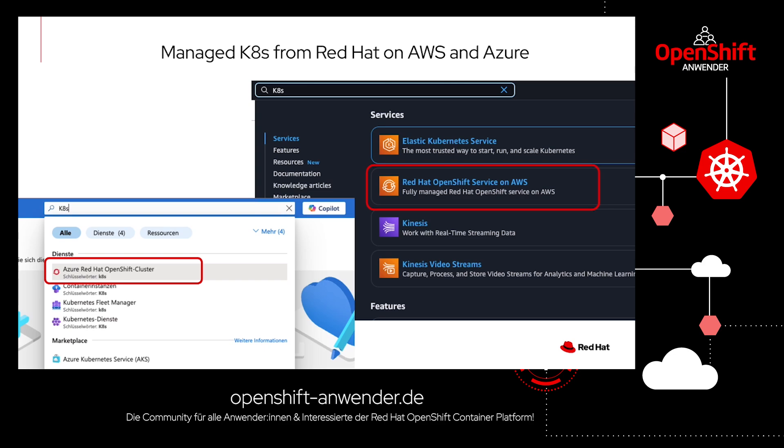This joint service from Red Hat and AWS, ROSA (Red Hat OpenShift Service on AWS), and Red Hat and Azure, ARO (Azure Red Hat OpenShift), is available directly from the marketplace as every other service from the cloud provider.